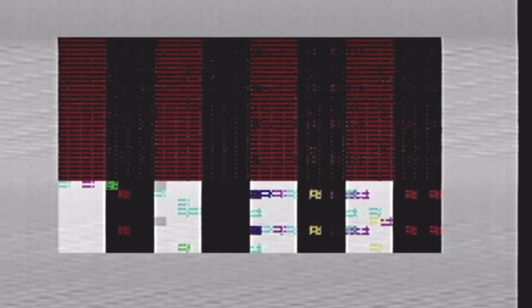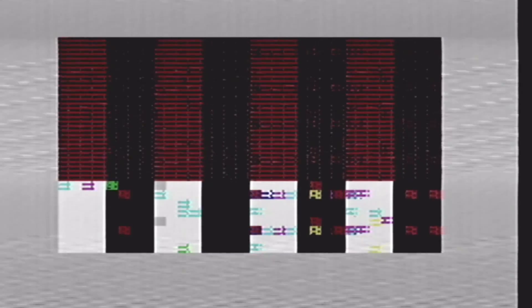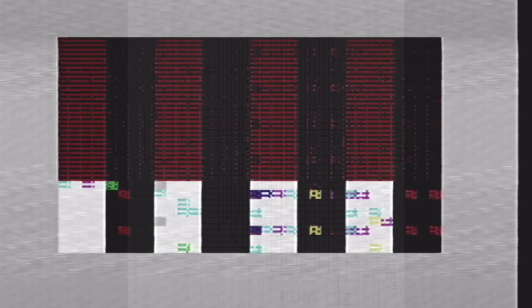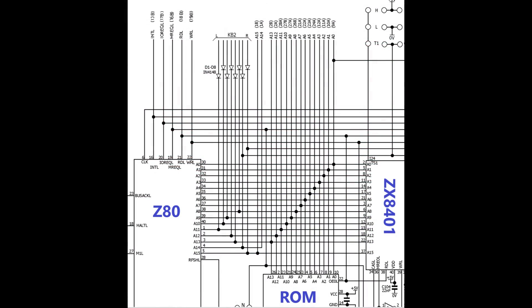But the thick black and white bars, and the flashing blocks of colour, tell me that something is probably wrong with the CPU, or the ROM, or maybe even the ZX8401 chip.